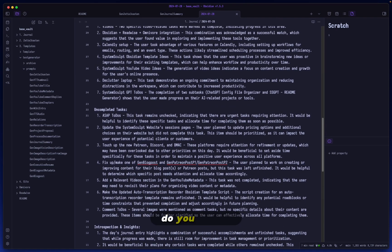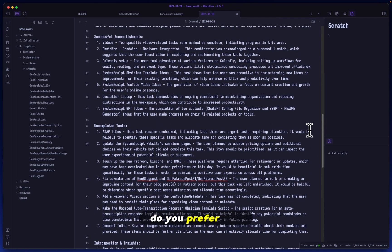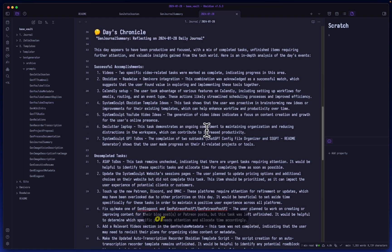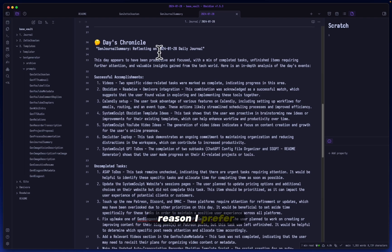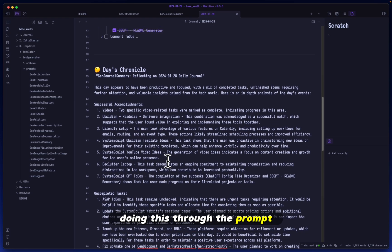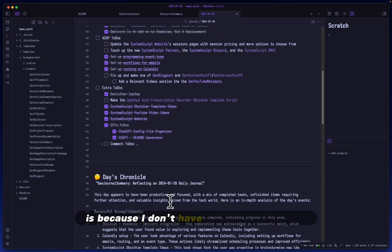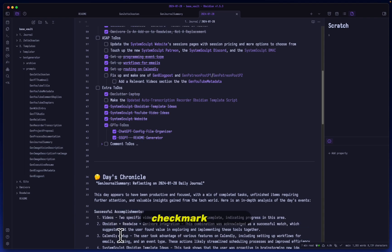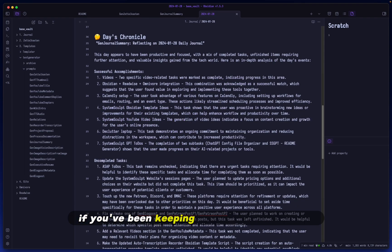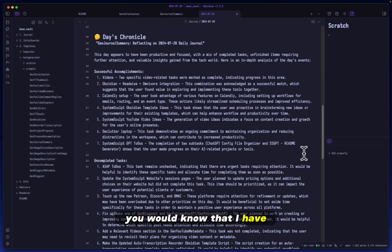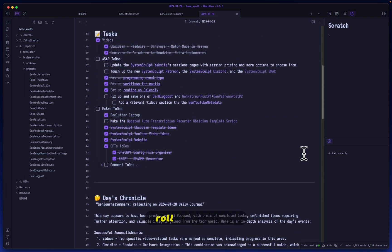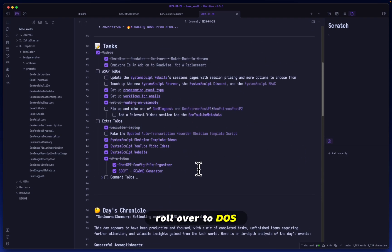Which generation do you prefer? Do you prefer this prompted generation or do you prefer the generation that it came up with without the pre-prompt? The reason I prefer doing this through the prompt is because I don't have redundant to-do list checkmark boxes. If you've been keeping up with these Obsidian videos of mine, you would know that I have what's called rollover to-dos.